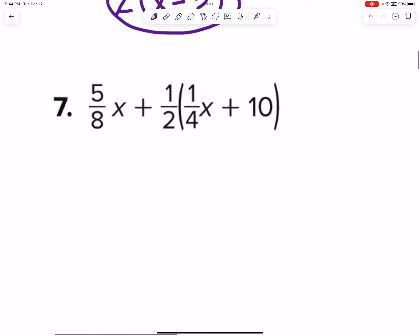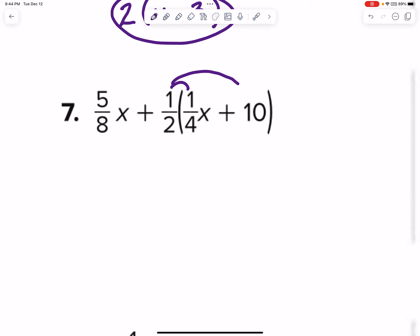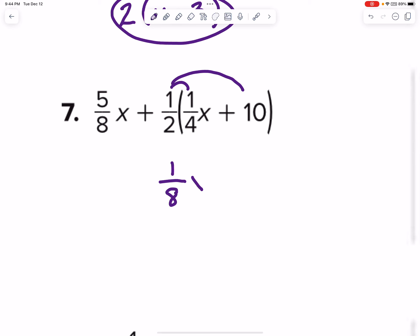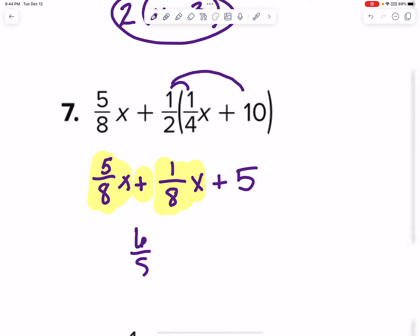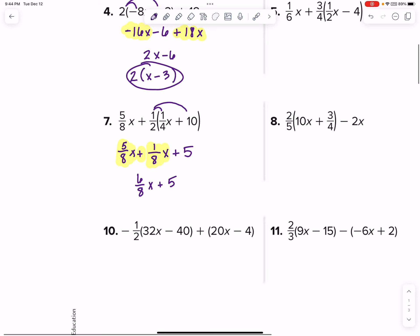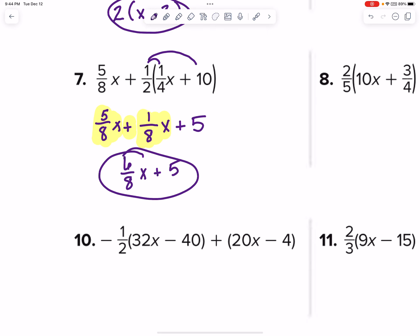Let's go ahead and do this fraction — number 7. Here's the distributing that has to happen first. I'm going to end up with 1 times 1 over 2 times 4, which is 1 eighth x, plus half of 10 is 5. Then bring over my 5 eighths x. Let's highlight and combine like terms: 5 eighths x and positive 1 eighth x gives 6 eighths x plus 5. That is in the lowest factored form, so you're good.